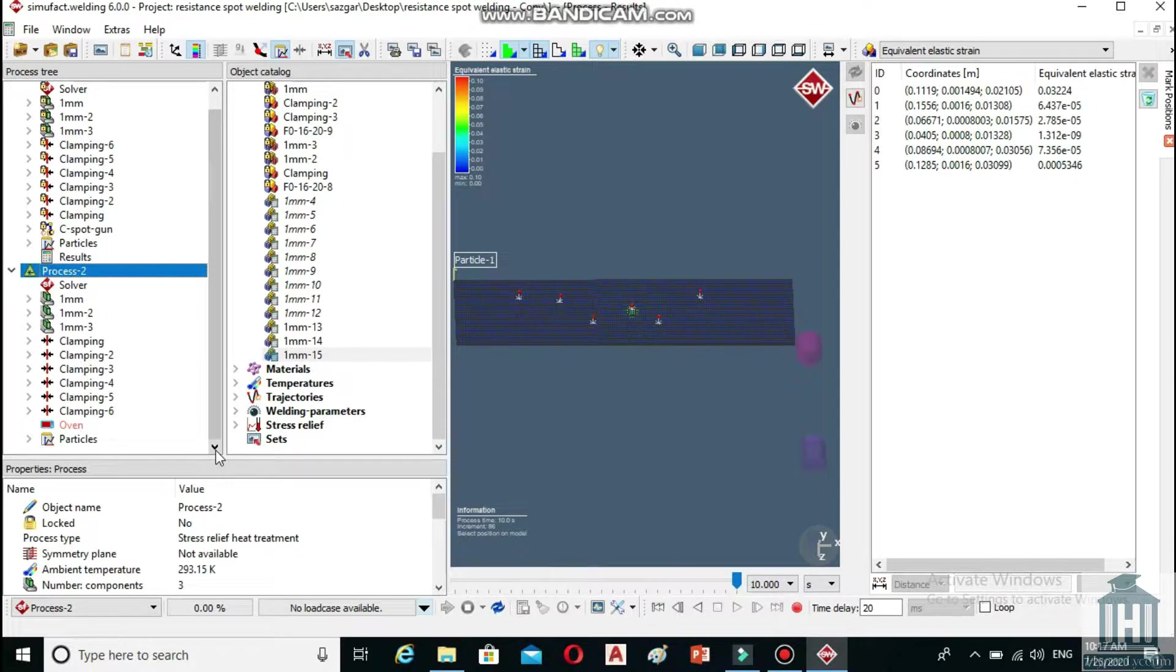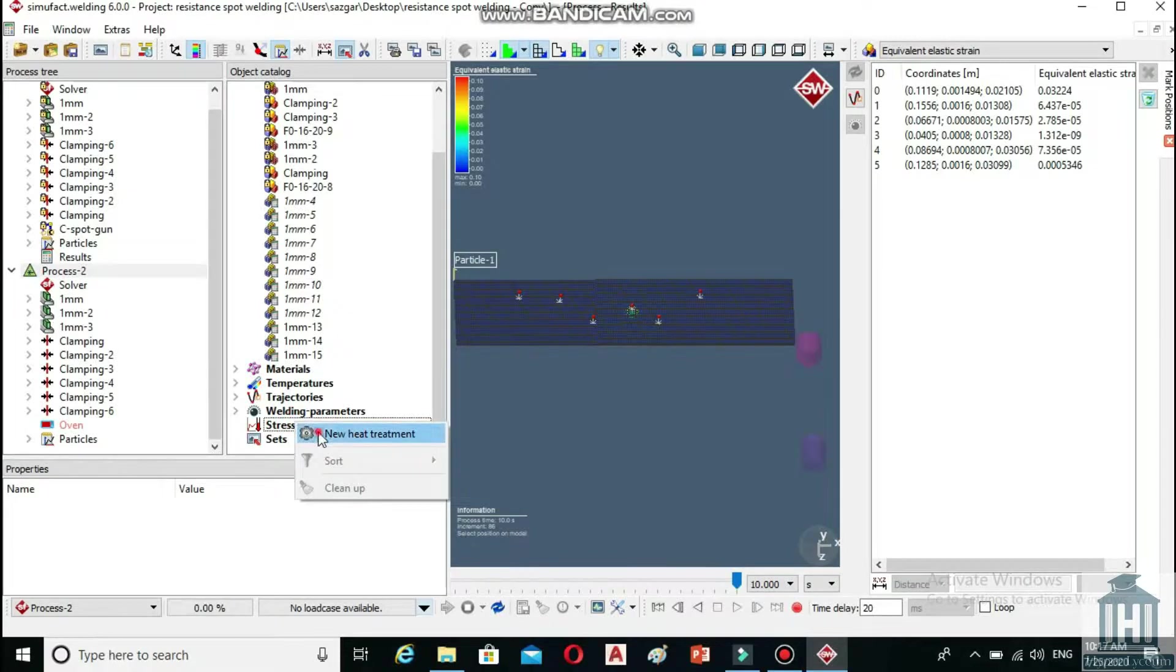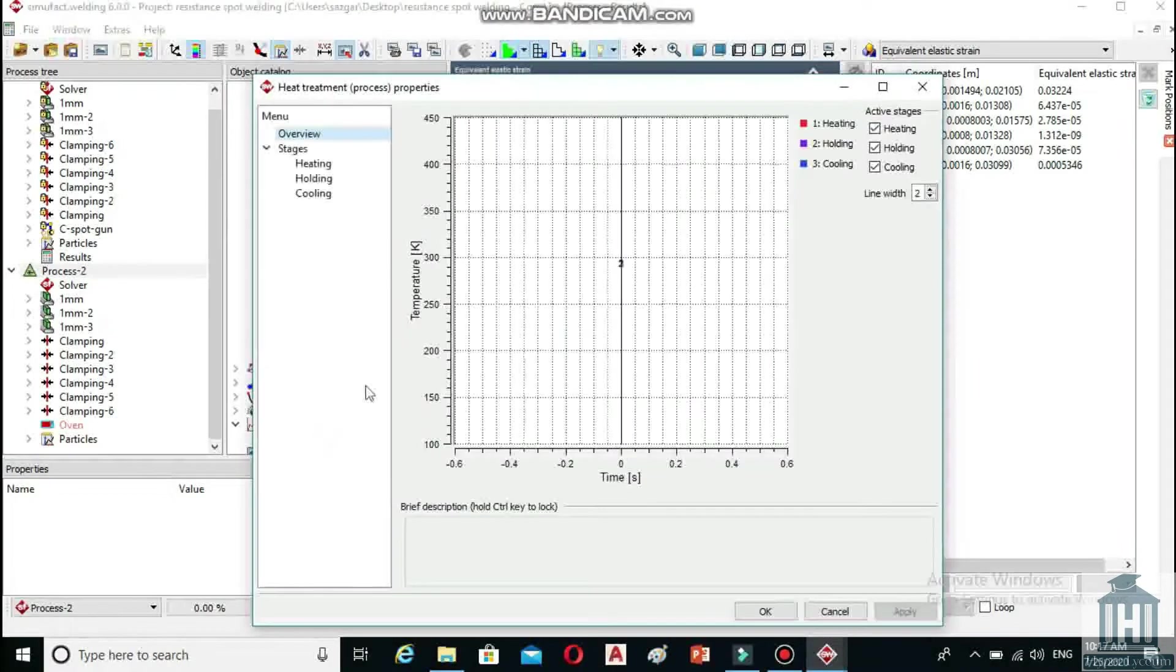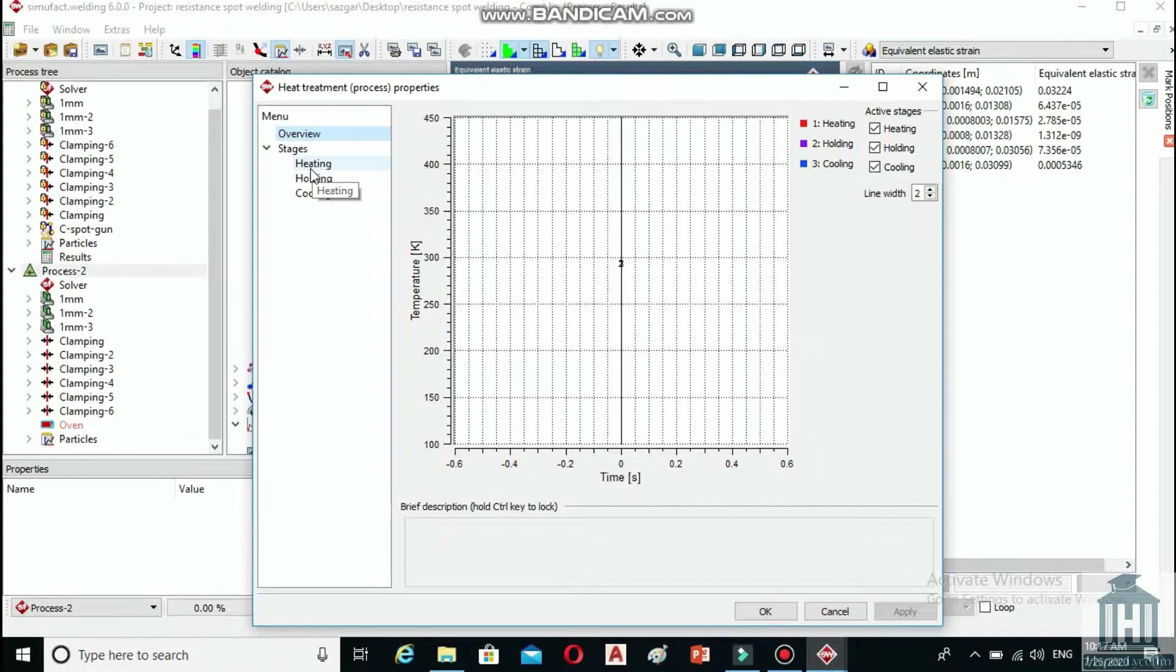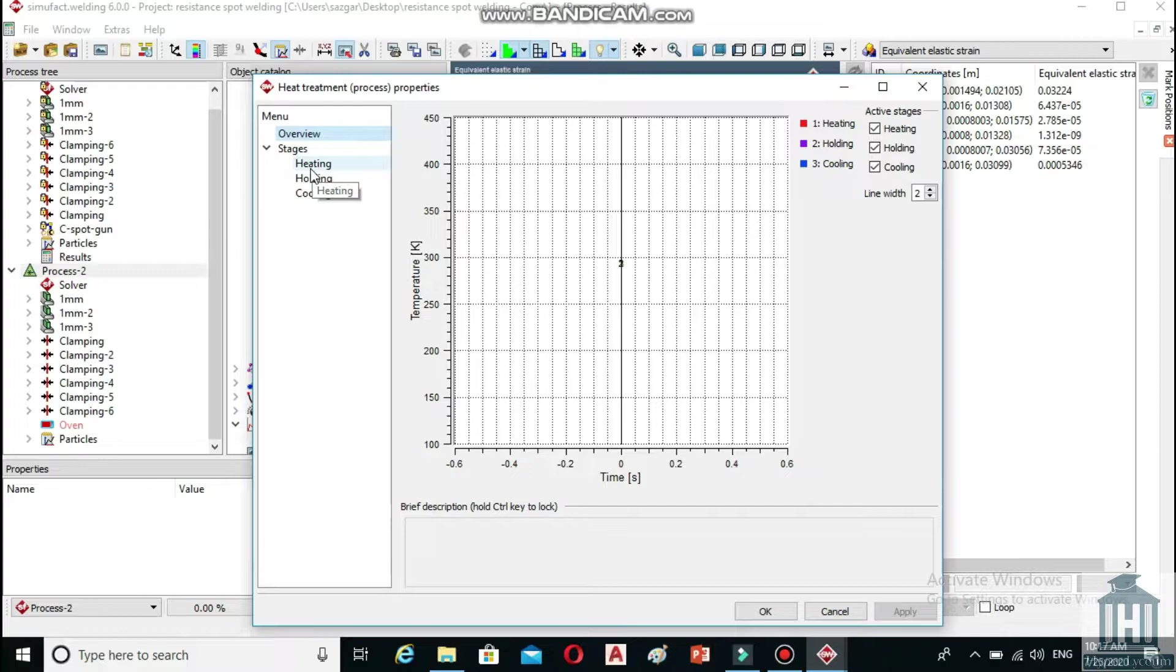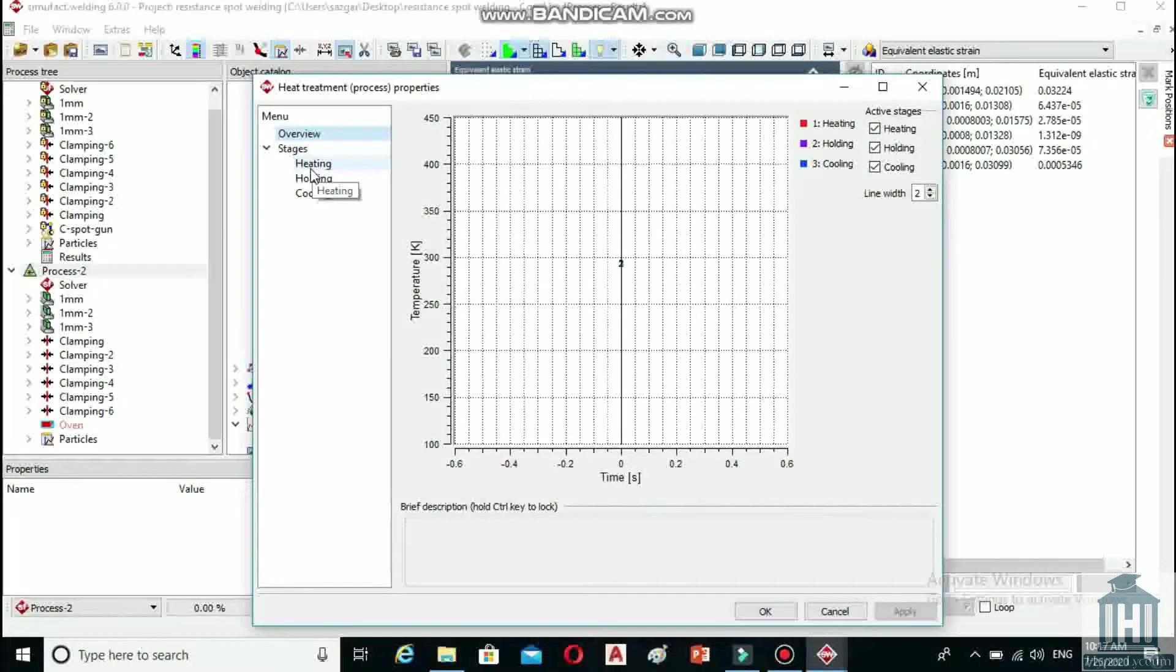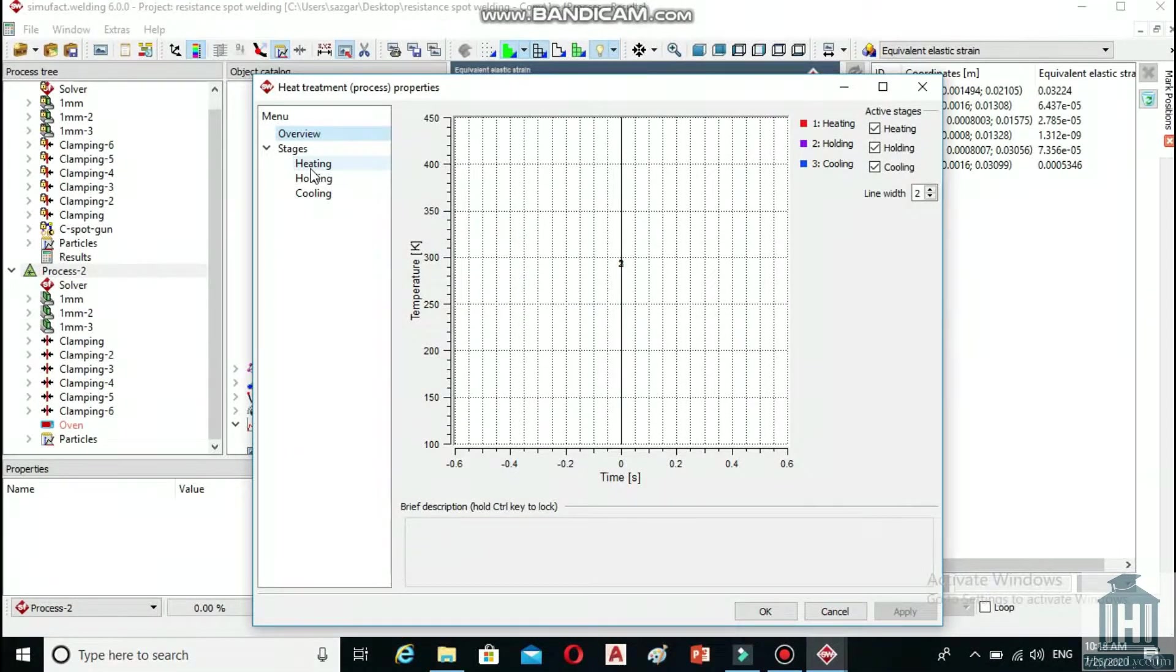Find the stress relief in the object catalog panel, right click on it and select new heat treatment. The menu on the left side is consisted of overview and stages. Overview allows you to select the stage you are going to calculate in addition to giving an overview of the time temperature plot.